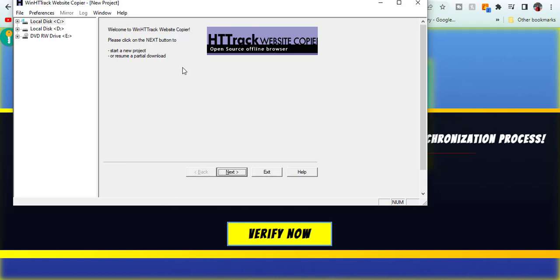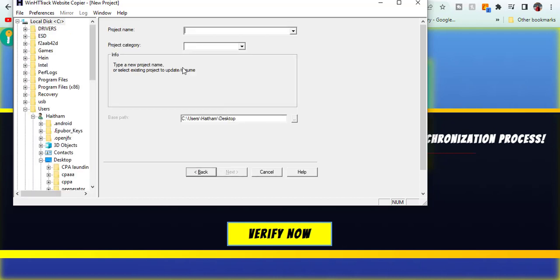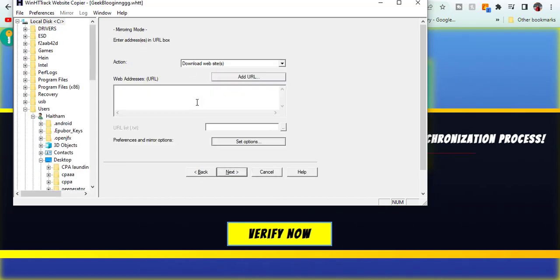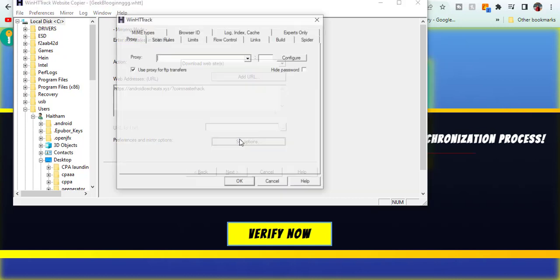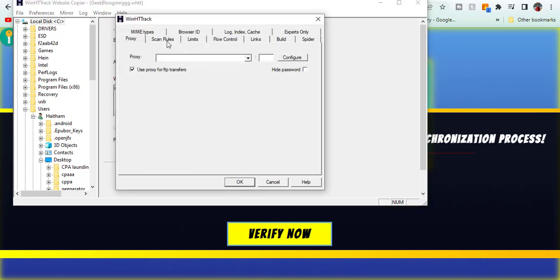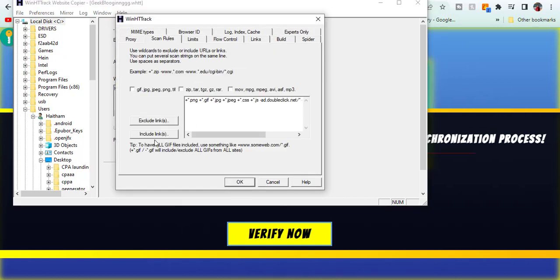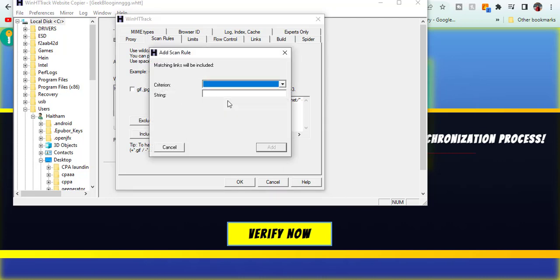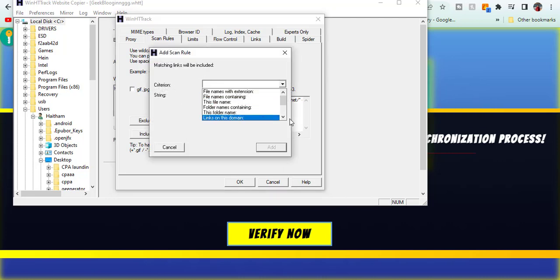Choose a random name for your project. Enter the link of your website you want to extract. Make sure to modify these settings as you can see here and let the extraction begin.